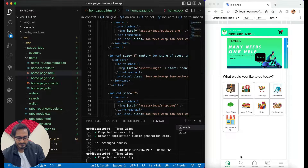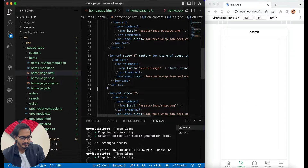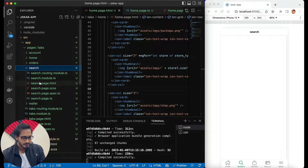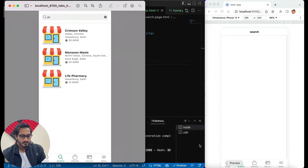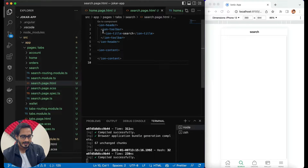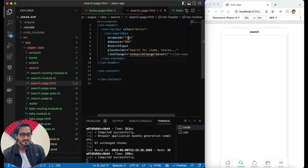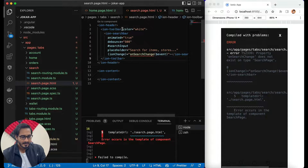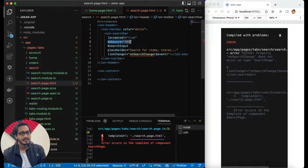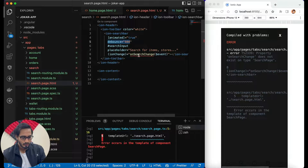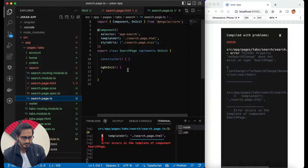As you can see, this is the home page that we have designed. Now I'll jump into the search page where we already have this particular stuff. I'll go to the HTML file and start working directly. First, what exactly do I need — let me show you. We need a search bar, so let's design that. Instead of the iron title, I'll replace the iron toolbar with specific code.